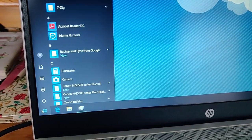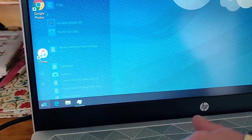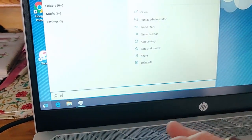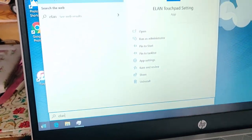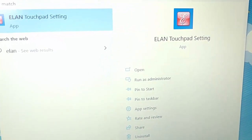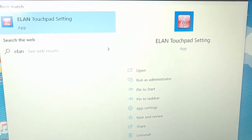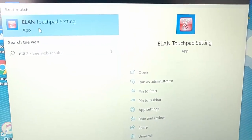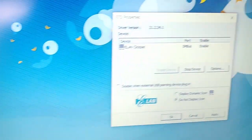Left click once, and then on our keyboard type E-L-A-N. Then up here under best match we should see Elan touchpad setting. Move your mouse over this and left click once.